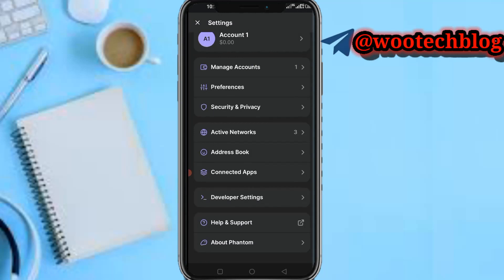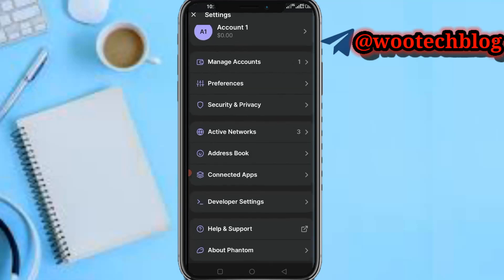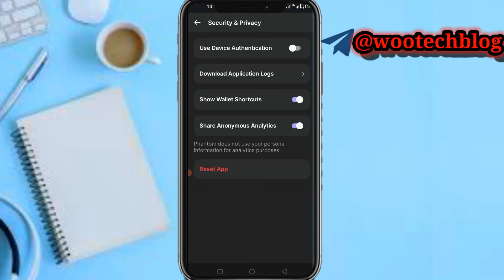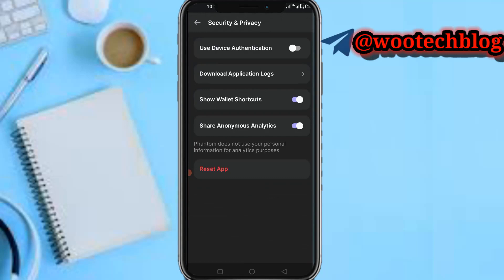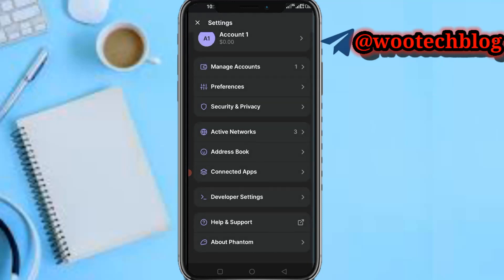Under preferences, you can manage display language, notifications, preferred explorer, security and privacy, address book, connected apps, developer settings, help and support, and about Phantom.